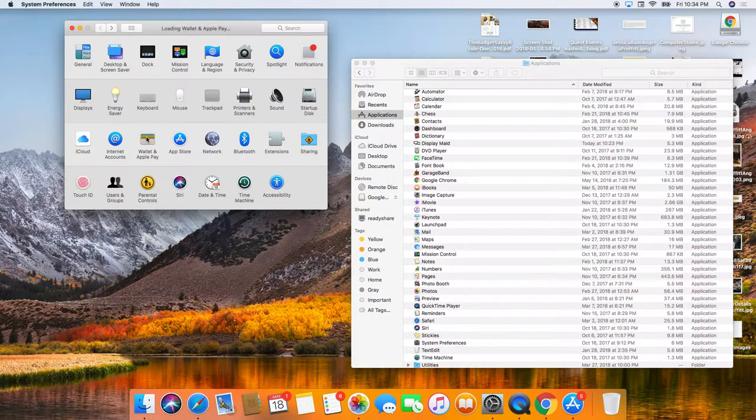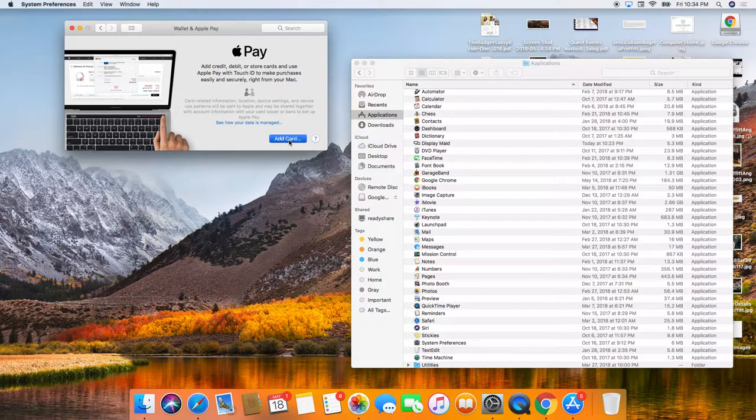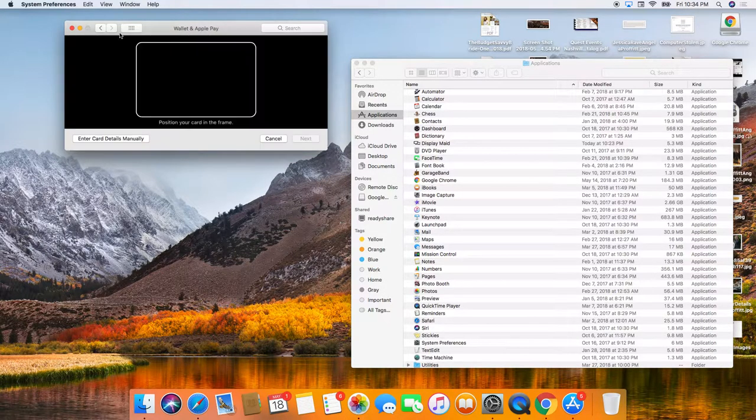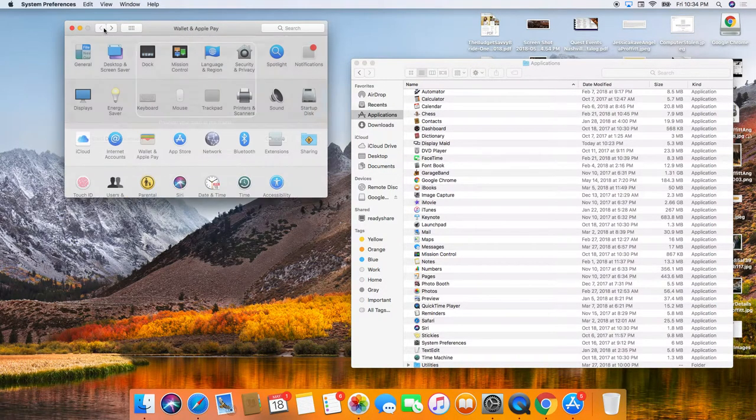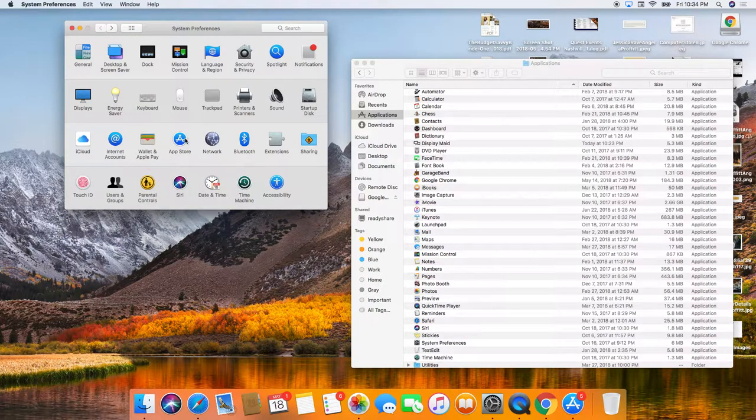So wallet and Apple pay. I love that I can add my card and my touch ID. I'm actually not going to do that right now. It's already done on my phone.